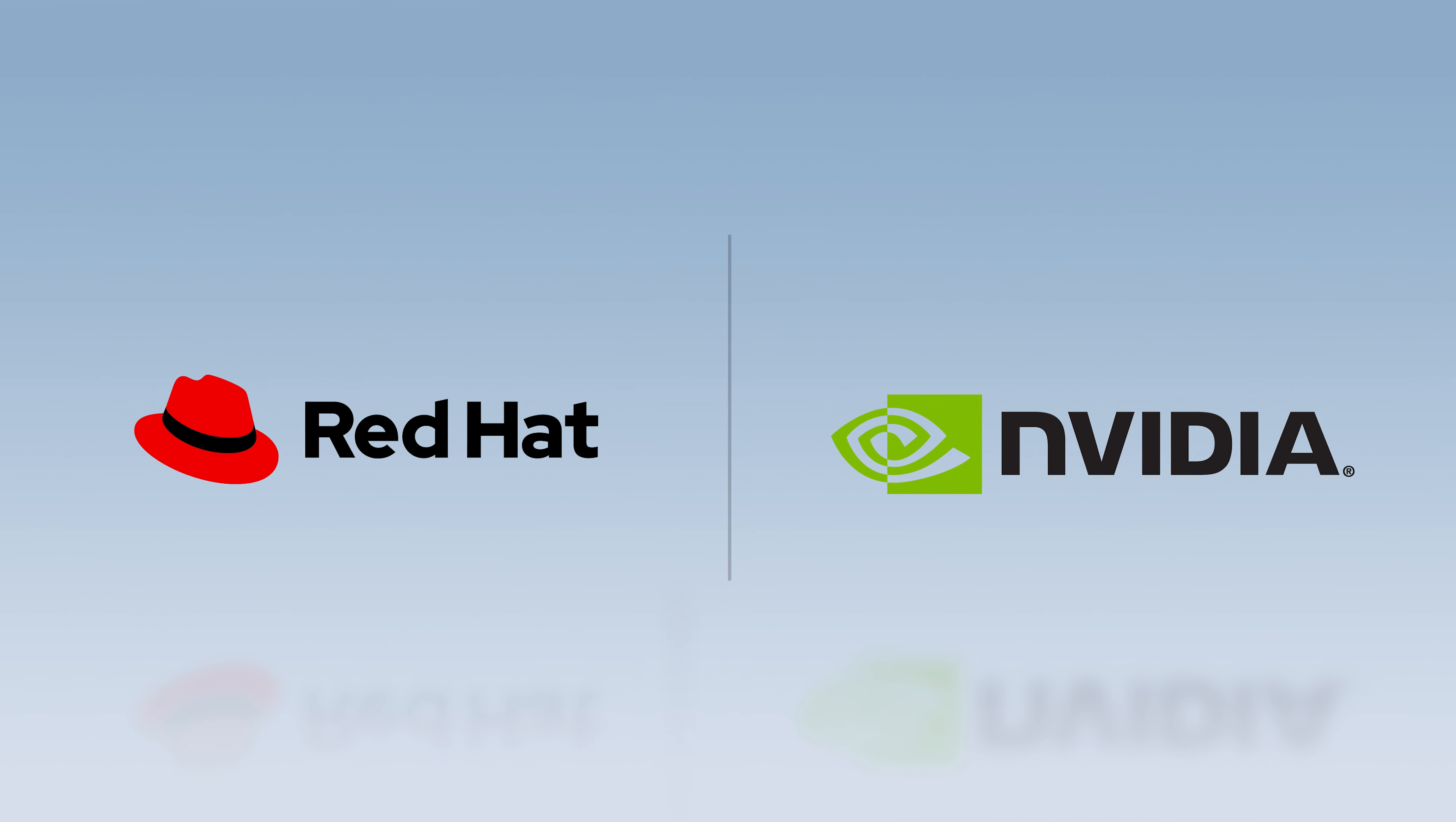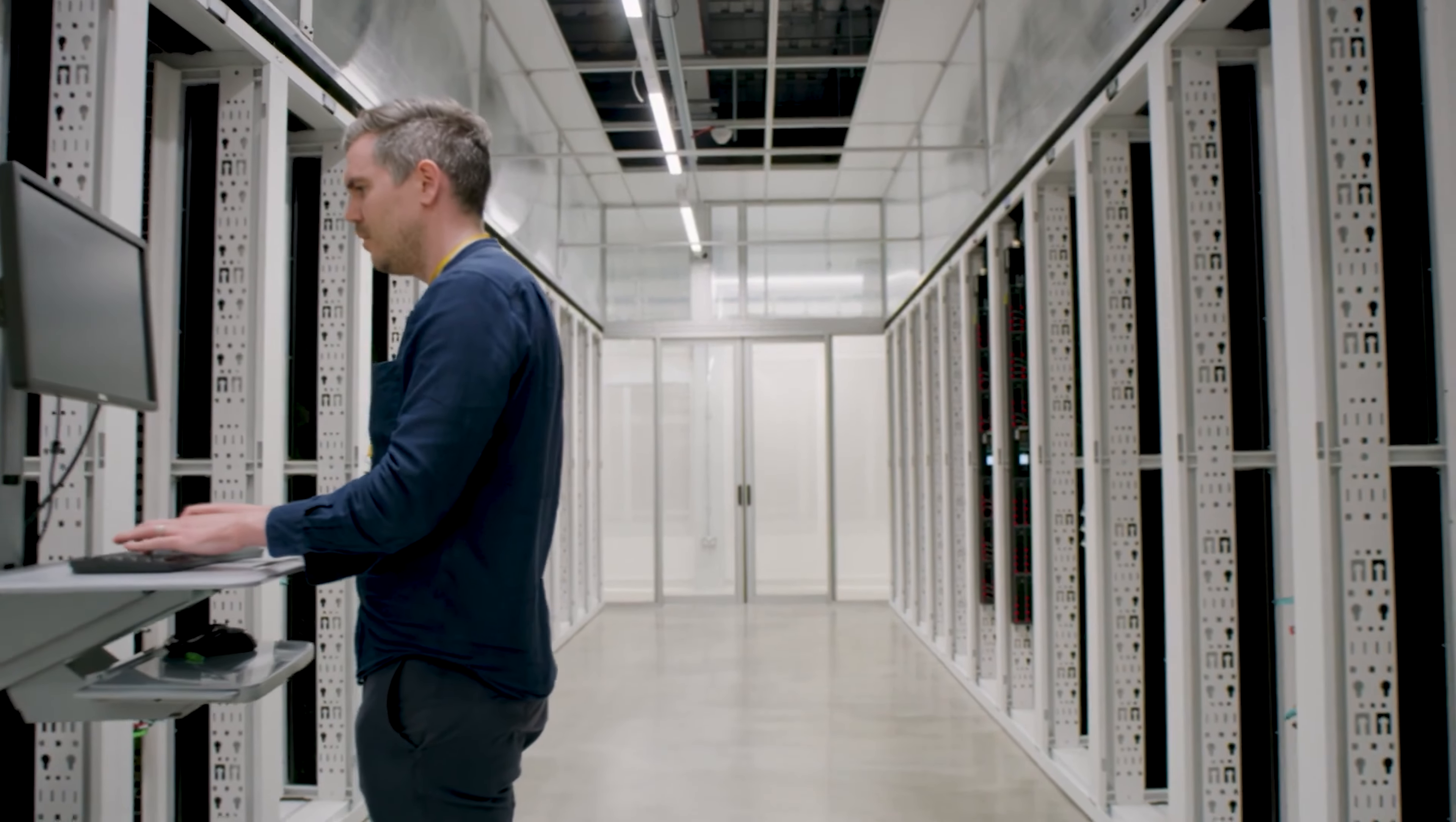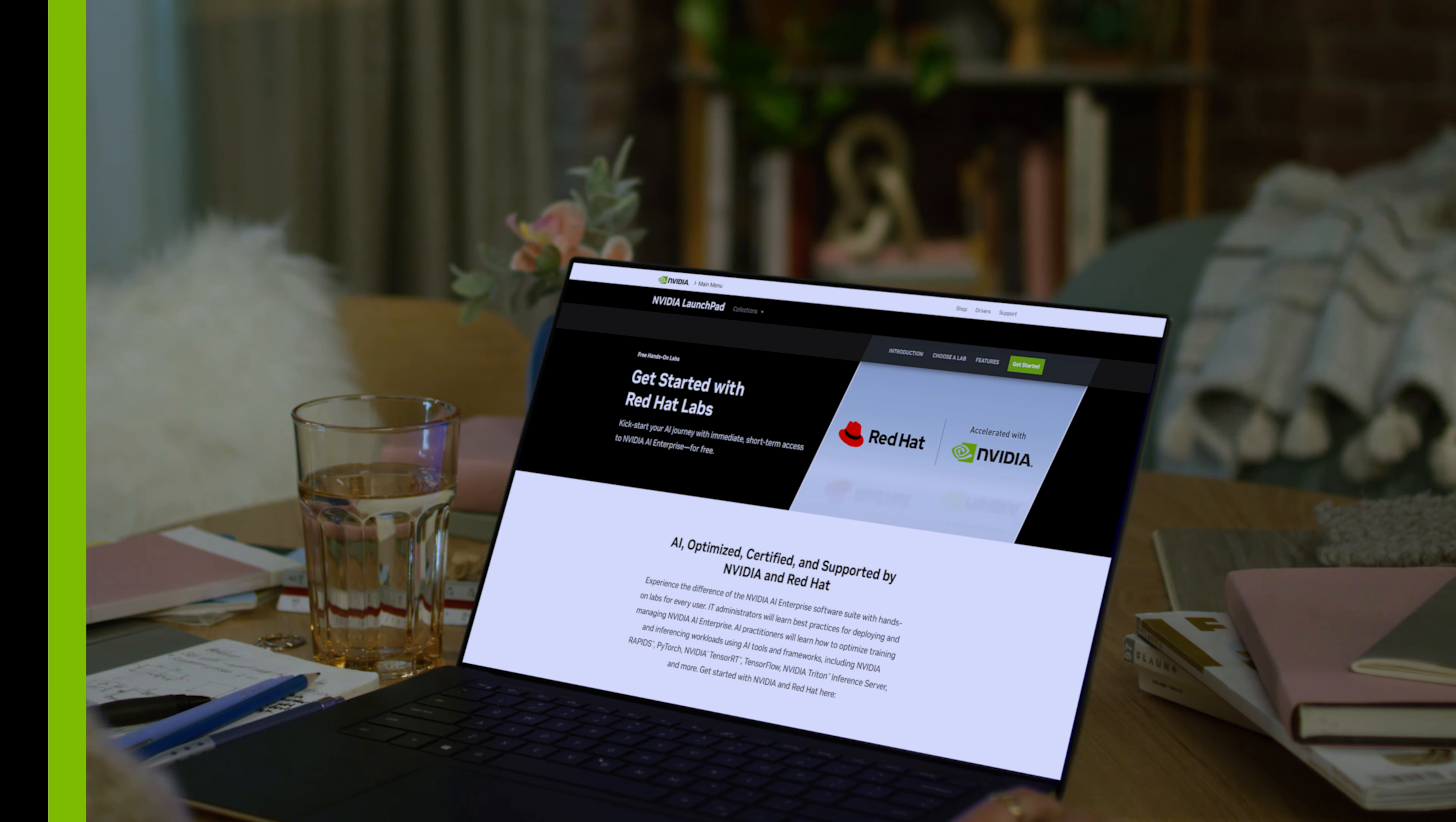Want to see what NVIDIA AI Enterprise with Red Hat OpenShift can do for you? With NVIDIA Launchpad, enterprises can get immediate, short-term access to NVIDIA AI Enterprise running on private accelerated compute infrastructure for free. Please visit the NVIDIA and Red Hat Labs page to get started and fast-track your AI journey with NVIDIA Launchpad.